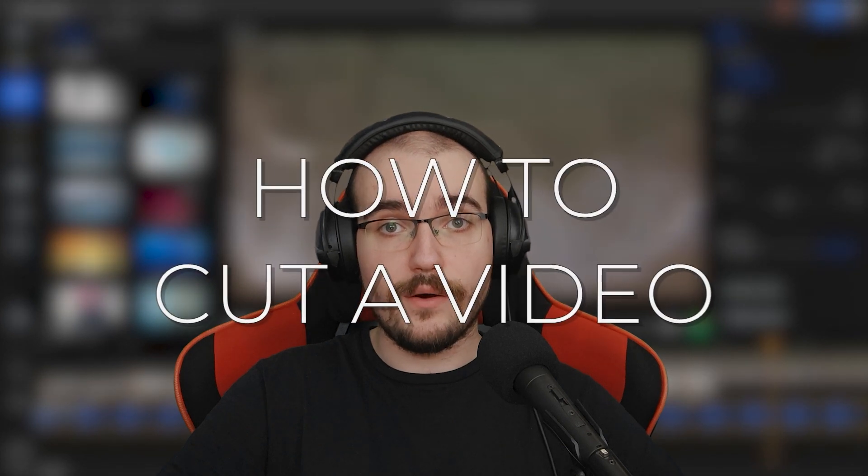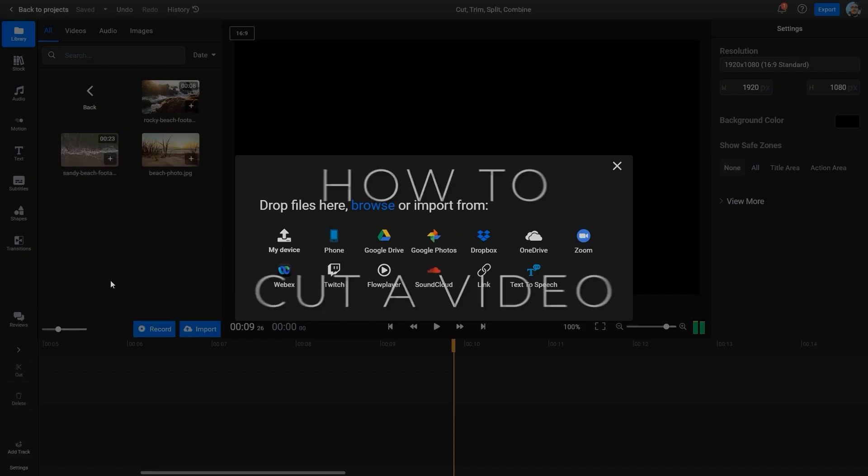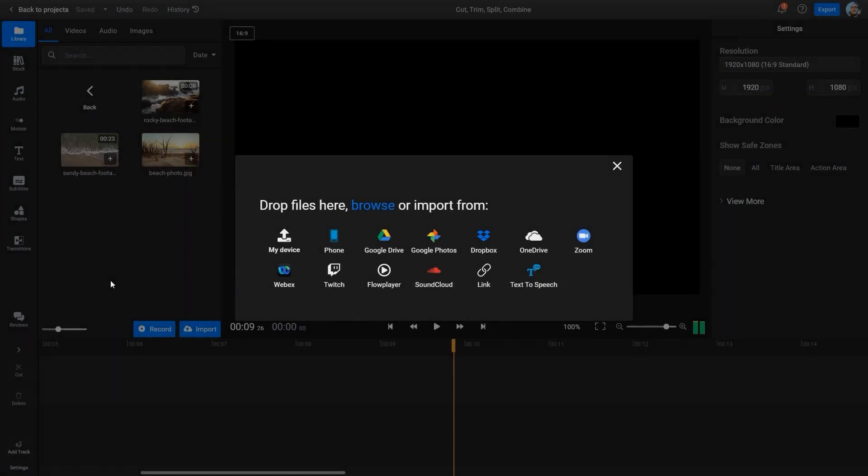Now that we've learned what a timeline is, let's look at the easiest way to cut a video. To cut a video, you first need to import it into Flixier.